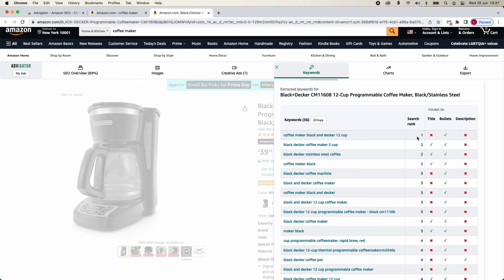You might consider including relevant keywords in the title, bullet points, and page description to ease indexing. Hover over the red X icon and you will see the missing word.